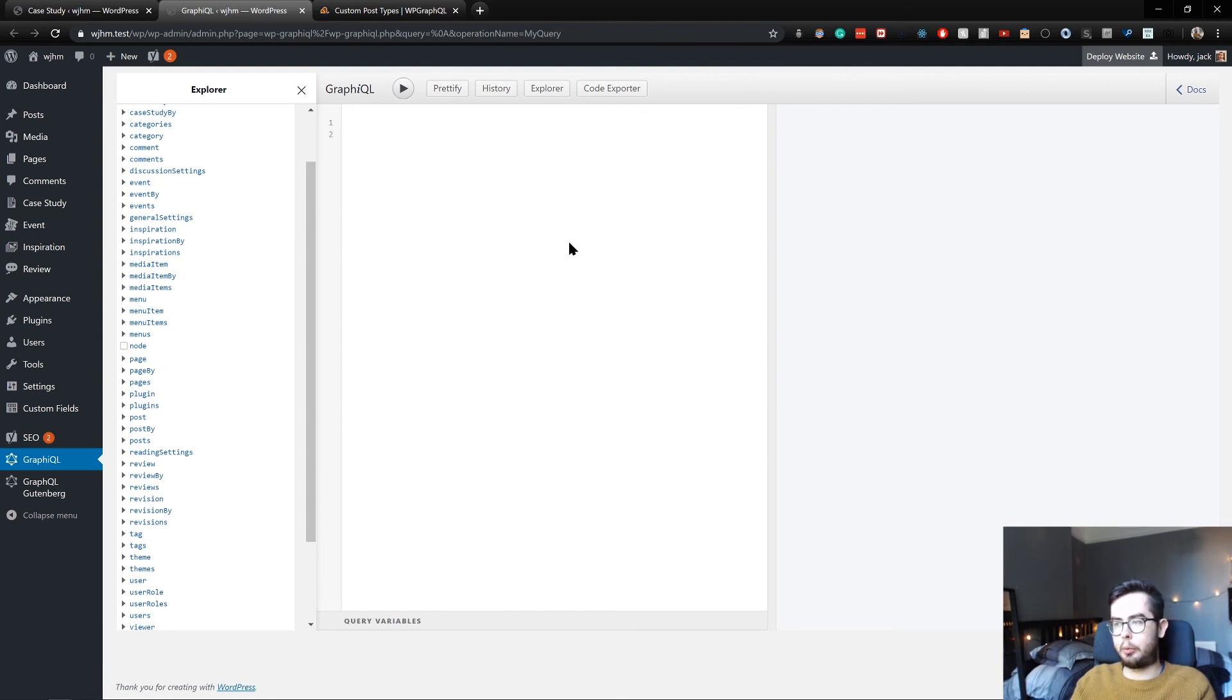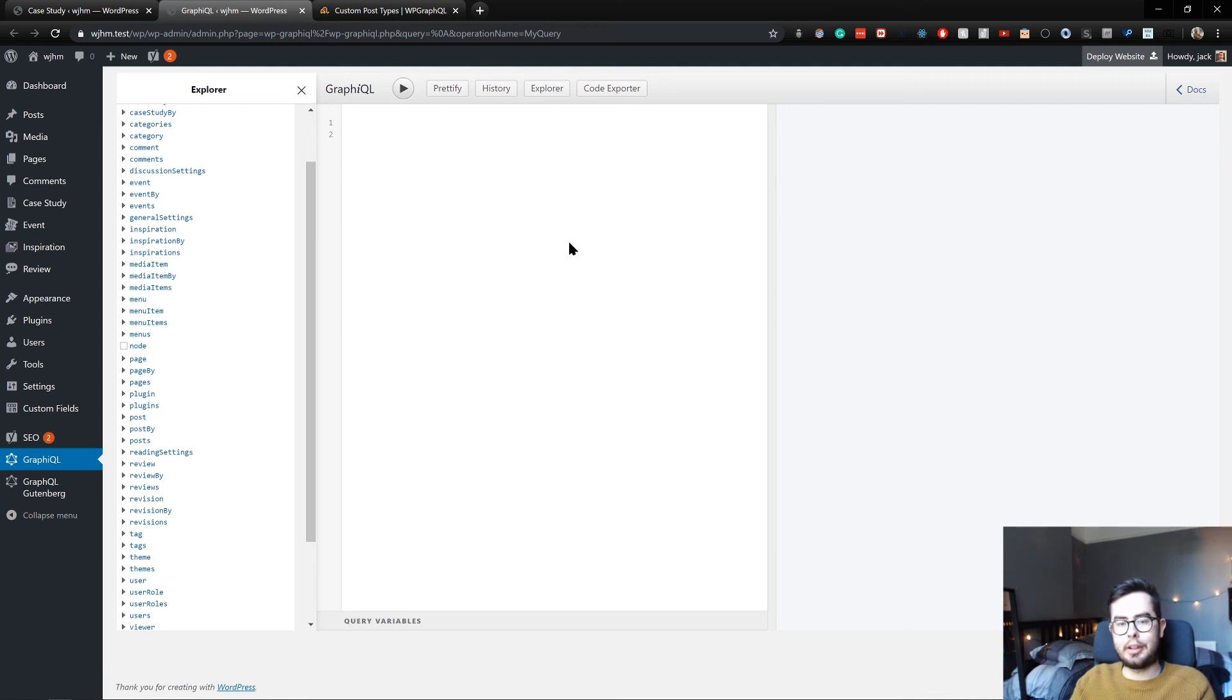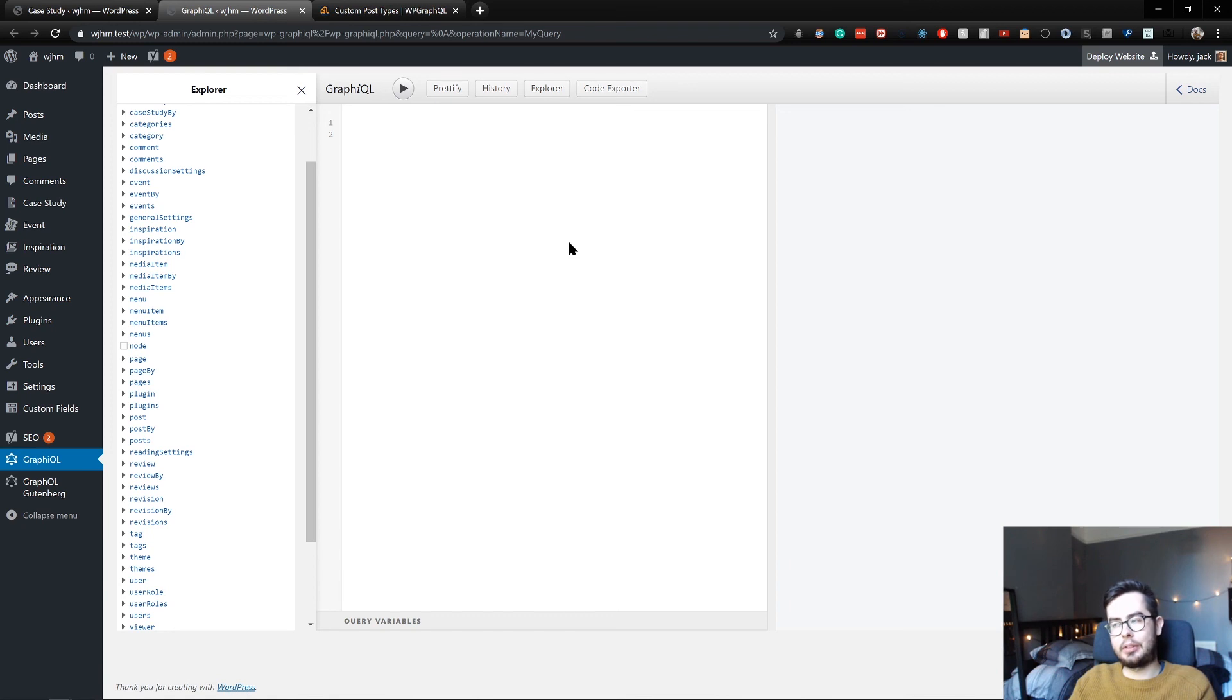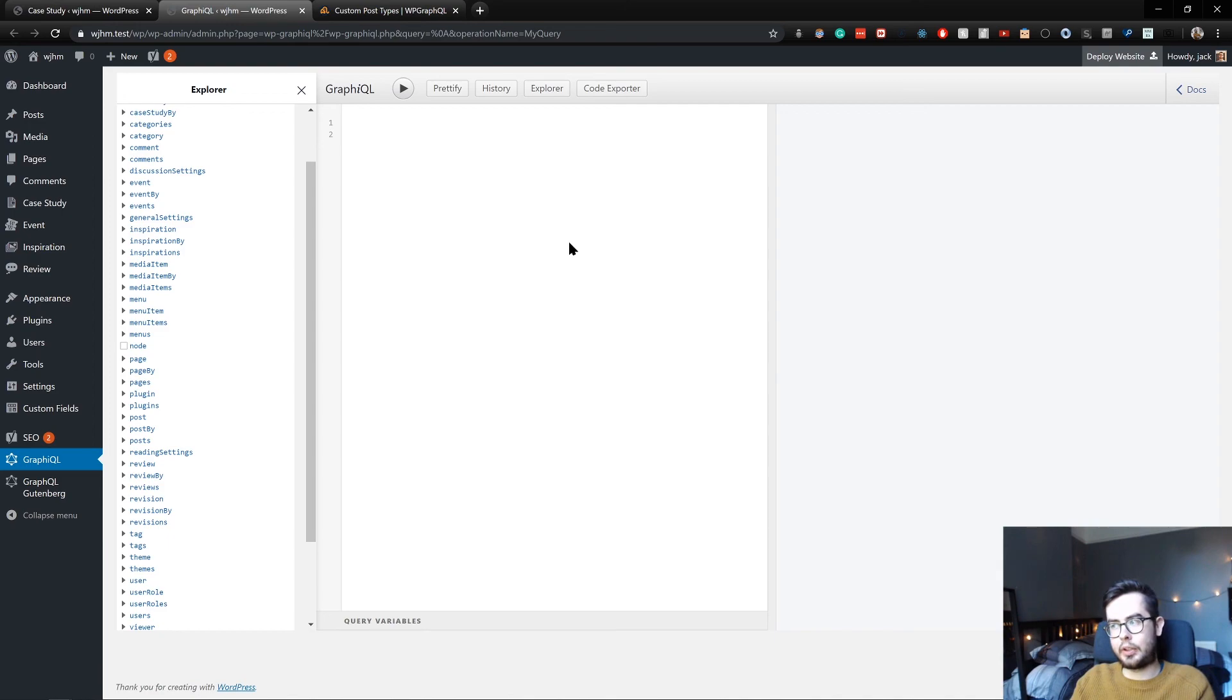But now we have it set up so that we can query all of our custom post types within WP GraphQL. And yeah, that's about it. In the next video, I'm going to be going over using ACF with the WP GraphQL plugin and how we can create custom fields for our custom post types and then raise those fields in our schema.